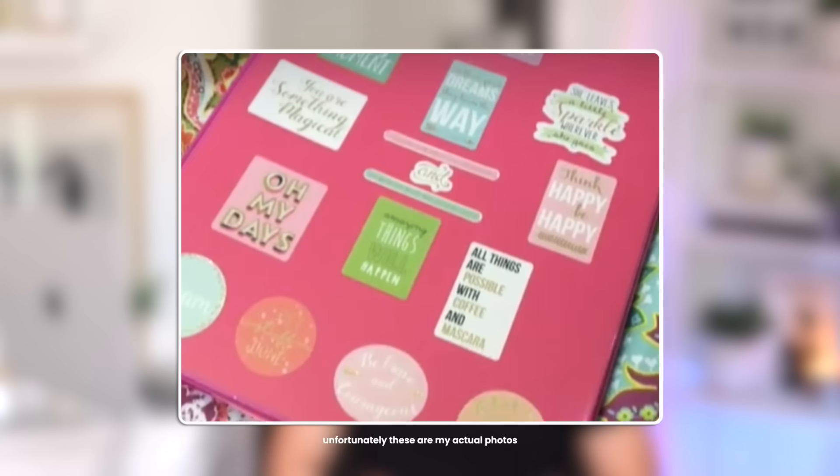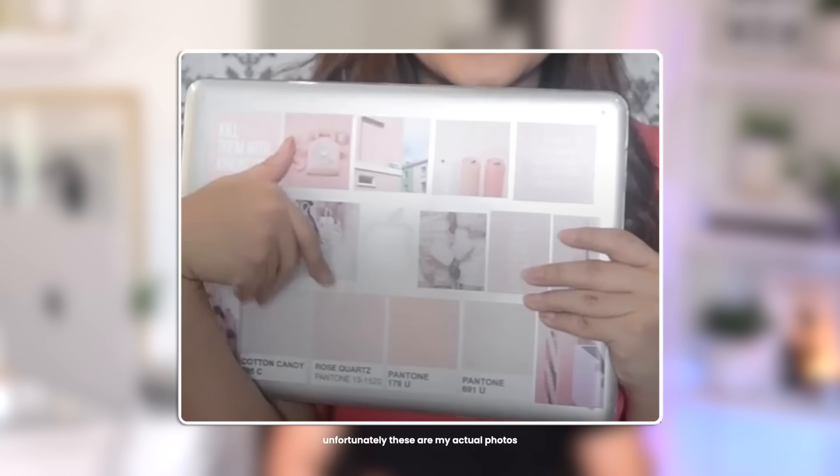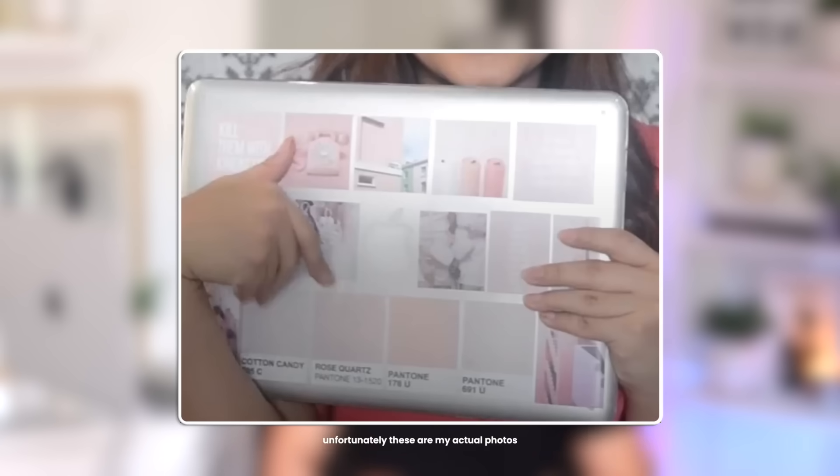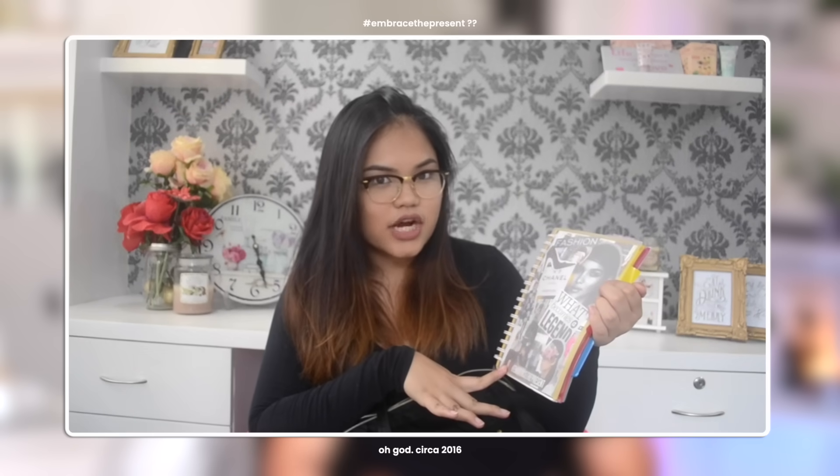I just love anything to do with customization and personalization. I was that kid in middle school and high school who would fully decorate their lockers and fully deck out their planners and binders and notebooks. To me, this is kind of like the digital equivalent to that.